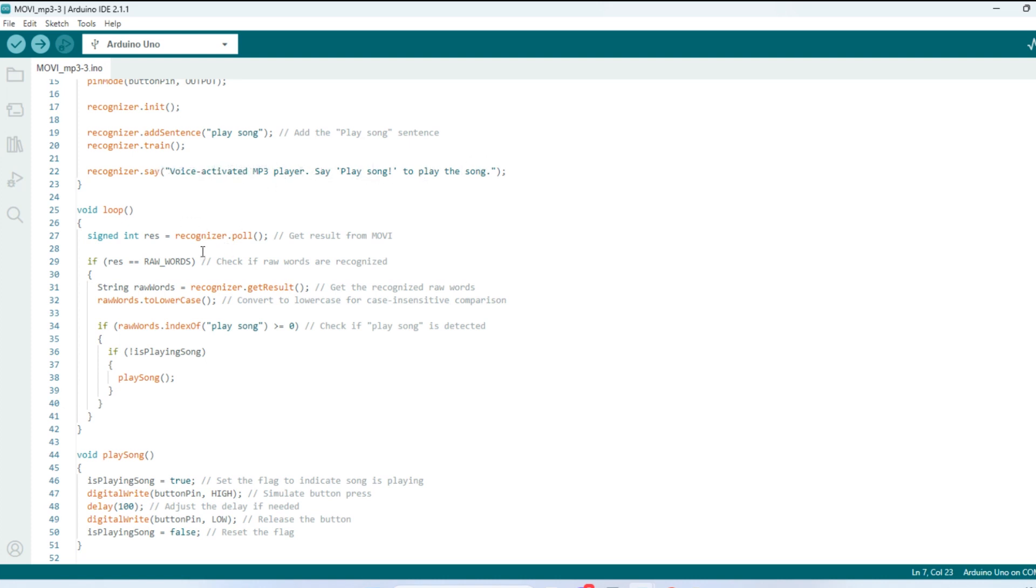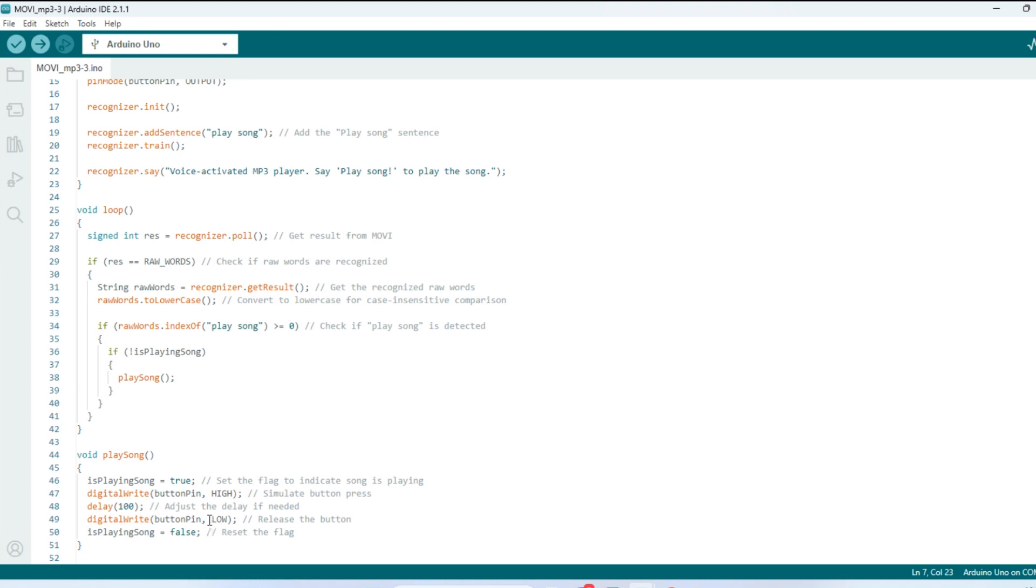And then down here in the loop, it's pretty simple. It waits to recognize the key phrase to play the song, which is play song. And at this line, it'll see if it can recognize the raw words. And down here, it'll check if play song is detected. And then it just sets the pin high, and it sets the pin low. So it's kind of like pressing the button, only it's voice activated. So let's give it a try.